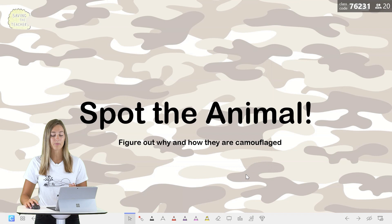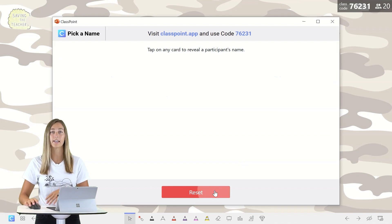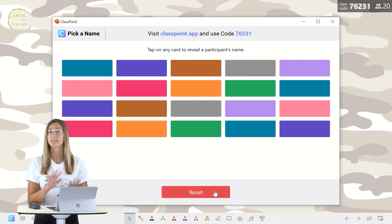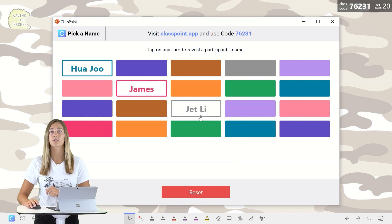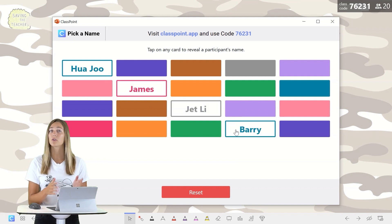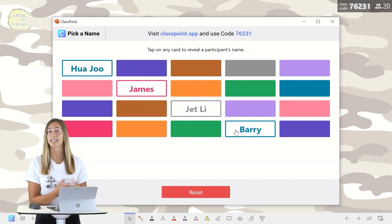The second way to use the pick a name feature is to help you group your students or separate them into breakout groups randomly. I have an activity that I want my students to collaborate on, so I'm going to use pick a name to separate them into groups. If some names are already revealed, you can reset it and all the students' names will go back behind the boxes in a different place. For this activity, I'll click on four students in a diagonal line for my first group — you can do this in any way for however many students need to be in a group. You can write them down or just have students get into their groups right away.